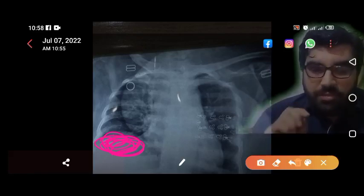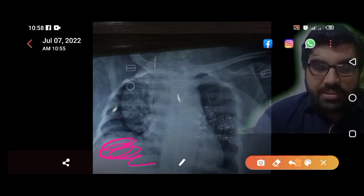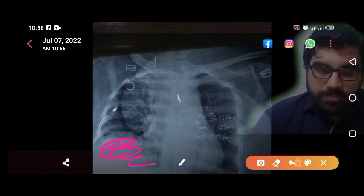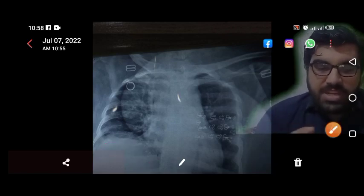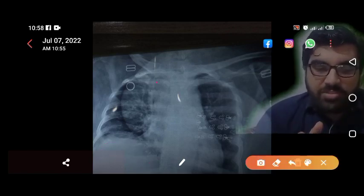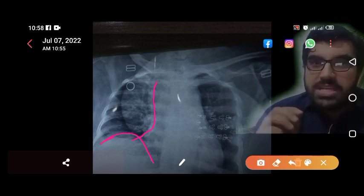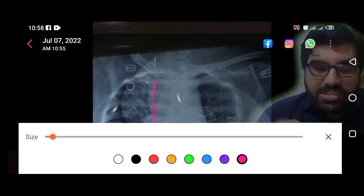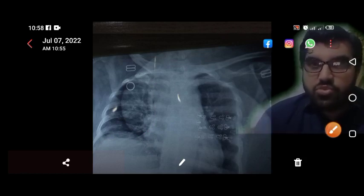The second differential is a liver-related cause — the liver might be enlarged. The third differential is phrenic nerve palsy, which can also give rise to elevation of the right hemi-diaphragm. So what is the best next step?